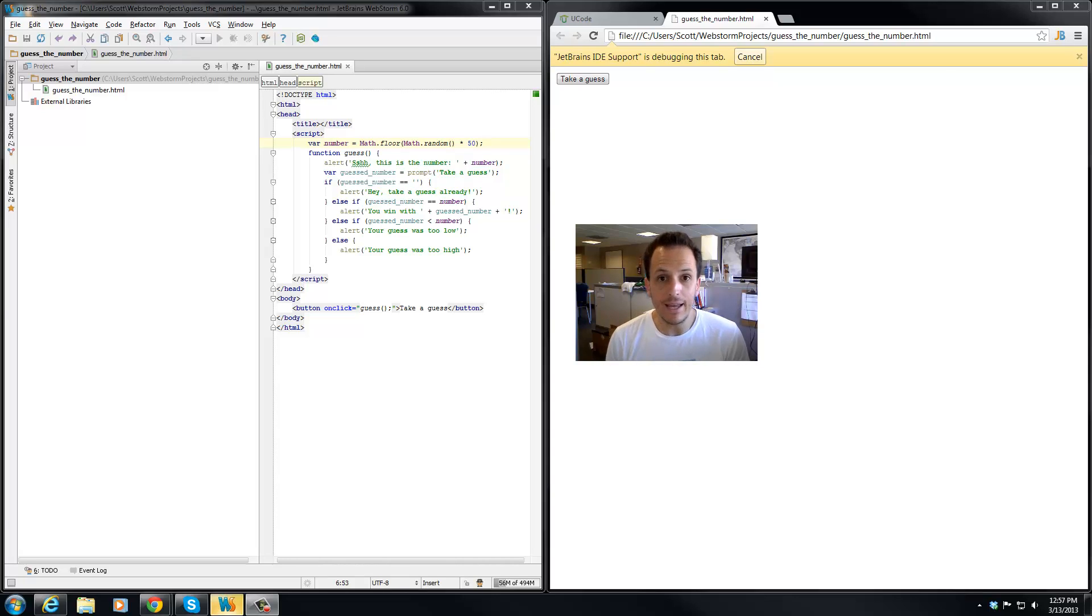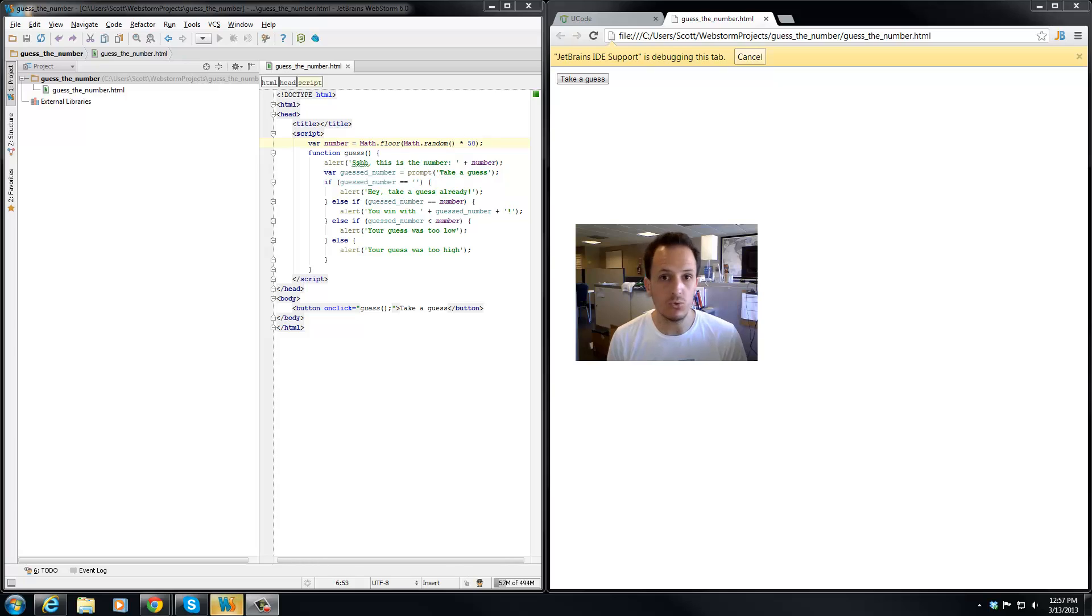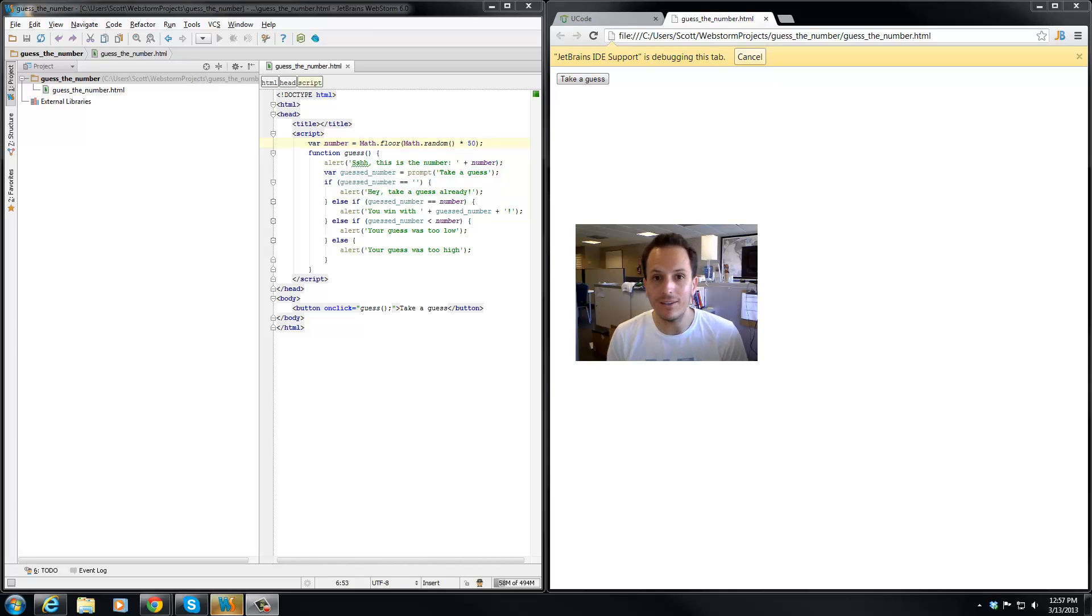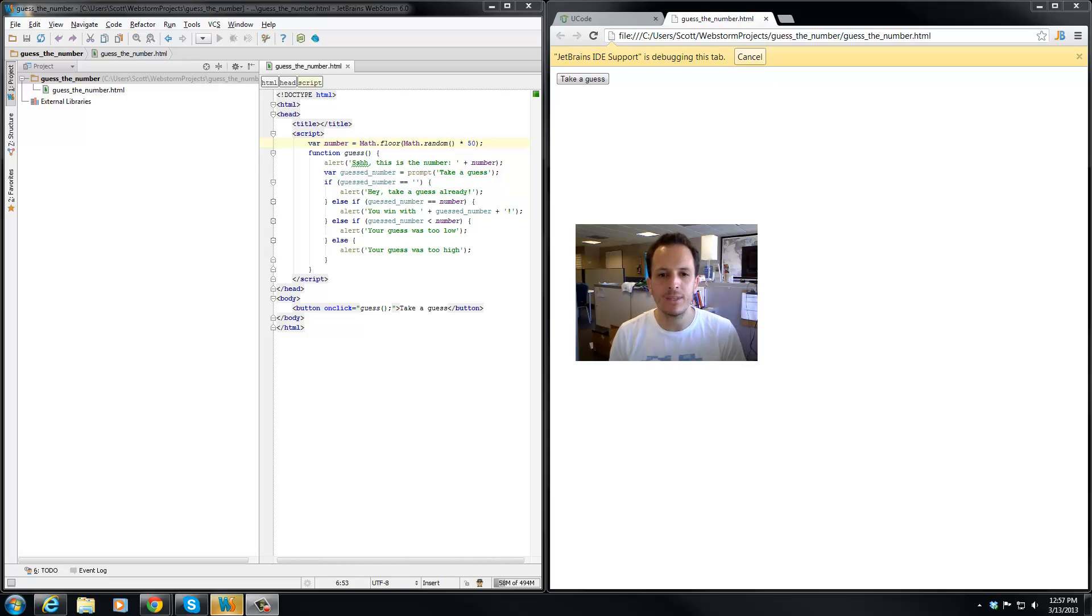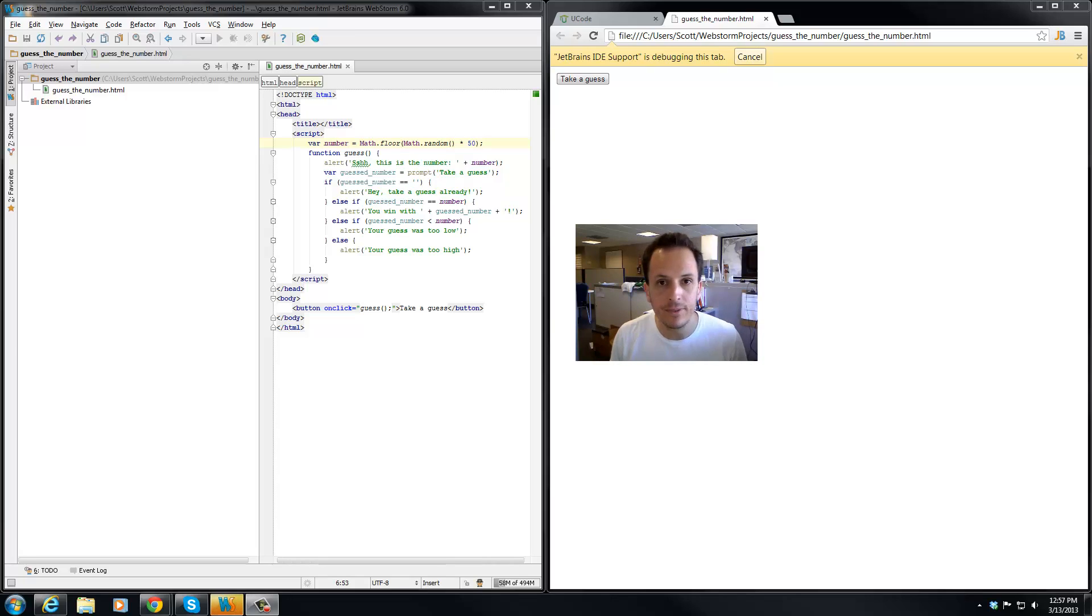Now we have a game that pretty much works. You can take a guess, and if the number is too high, too low, or good, then you get a great alert that tells you what's going on. If you don't enter anything, we tell you that too.